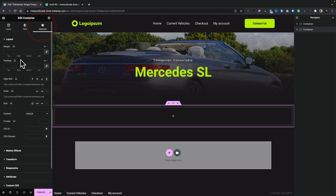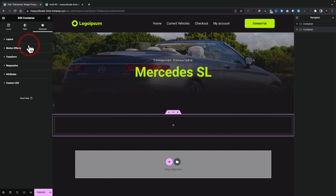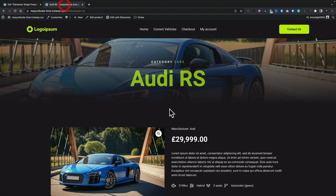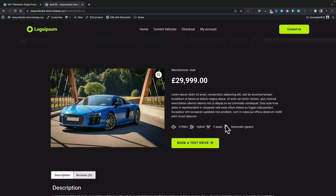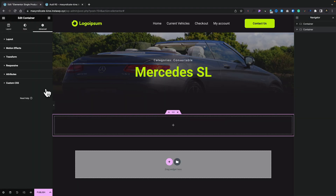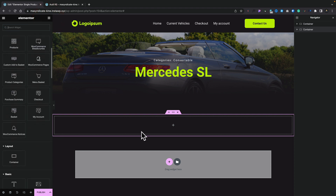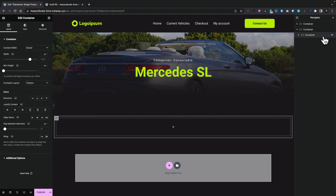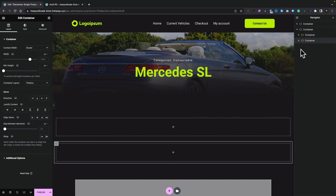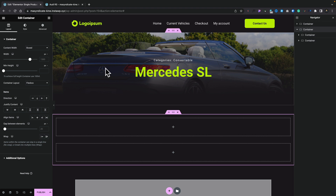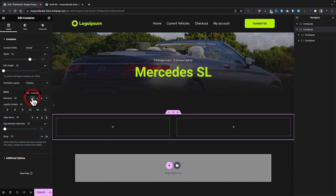Let's add a bit of space above it — go into Advanced, unlink the margin options, and put about 50 pixels at the top. Next, we need to have the image on the left-hand side and vehicle details on the right. We'll drag and drop two containers in, then right-click and duplicate the first one so we have two containers stacked. Select the parent container, go into Layout, and choose the Row (horizontal) option — that now puts the inner containers at 50/50 ready for content.